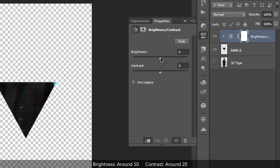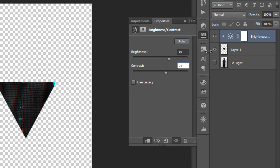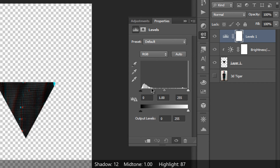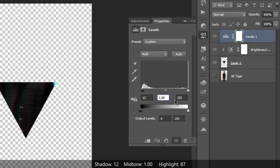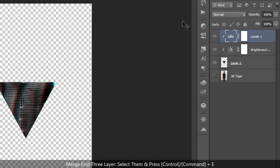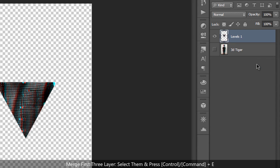Now apply adjustments to the triangle layer. First, add a Brightness/Contrast adjustment with a clipping mask — drag brightness up to around 50 and contrast to around 20. Next, add a Levels adjustment layer with a clipping mask as well — set the shadows to 12, leave the midtones at 1.0, and set the highlights to around 247. Don't forget to create the clipping mask. Merge the layers together and we now have the high contrast triangle on our image.